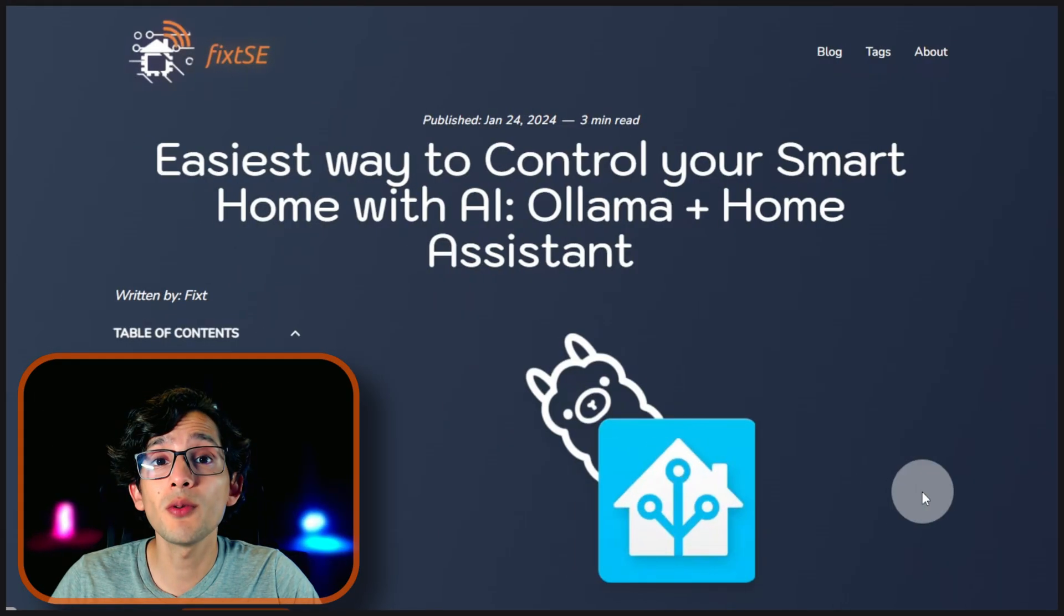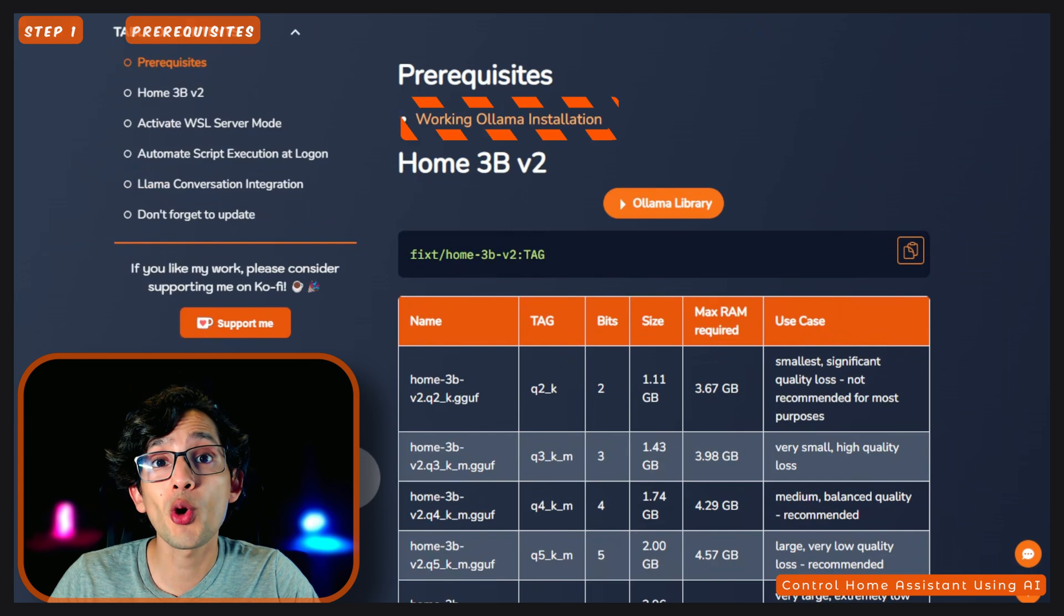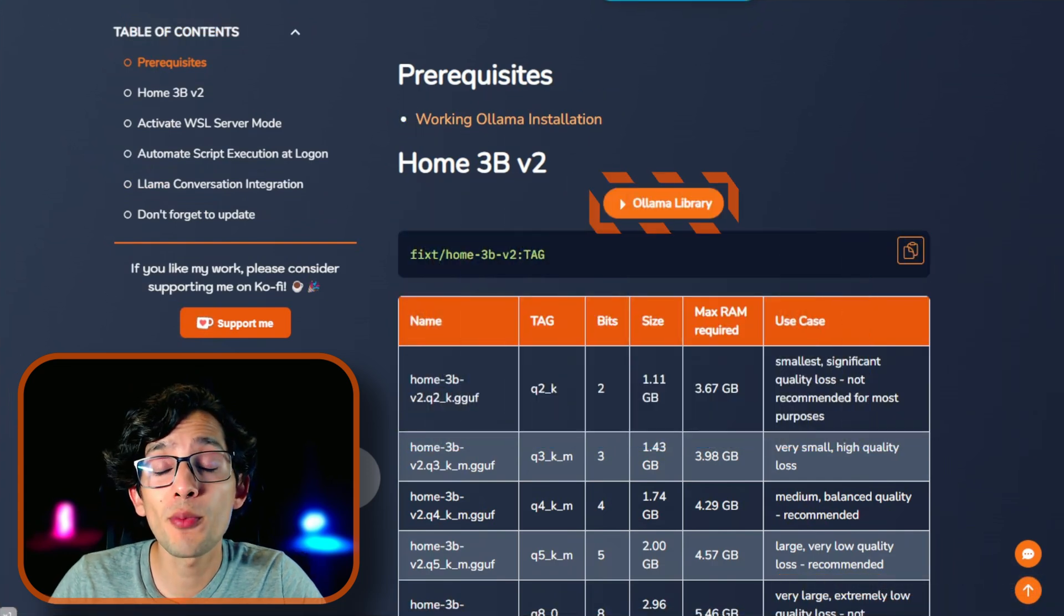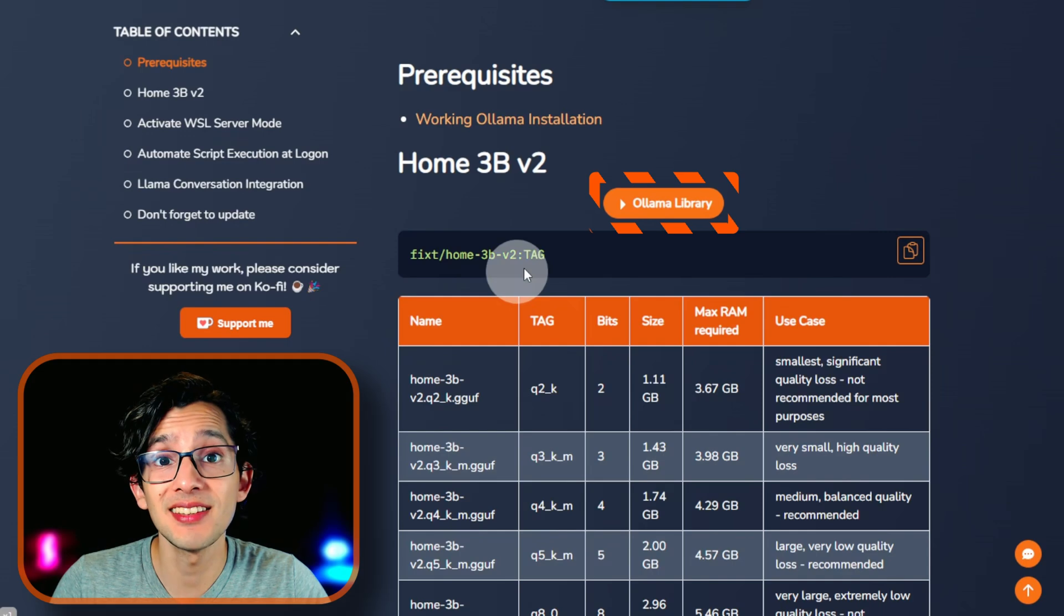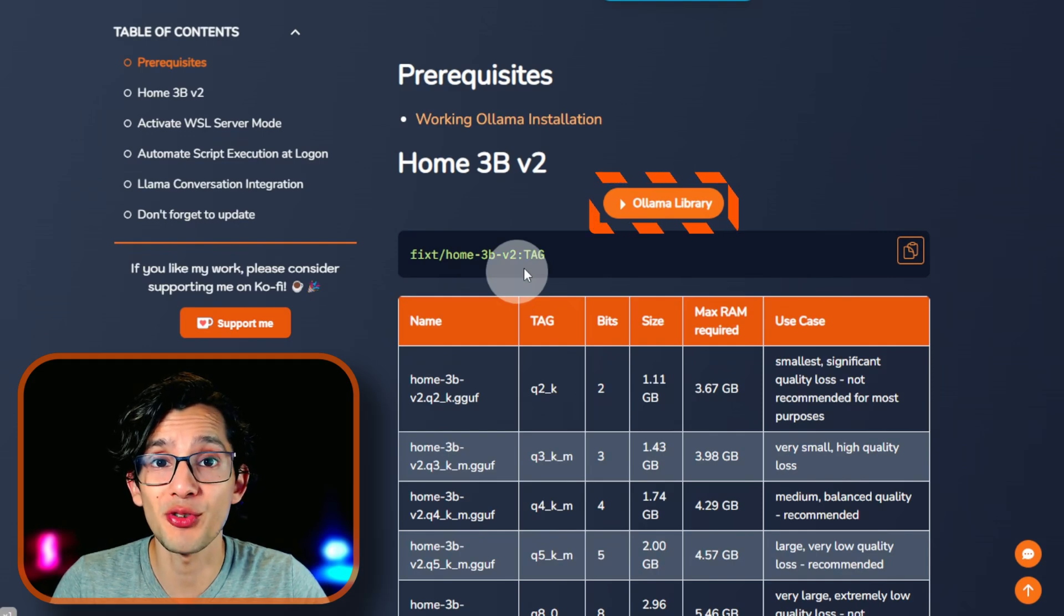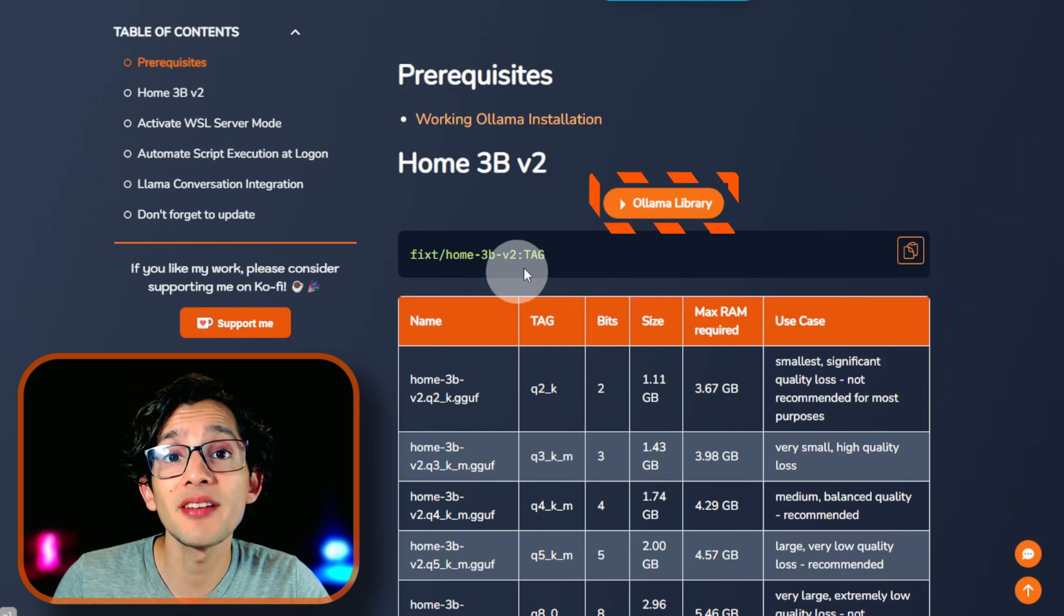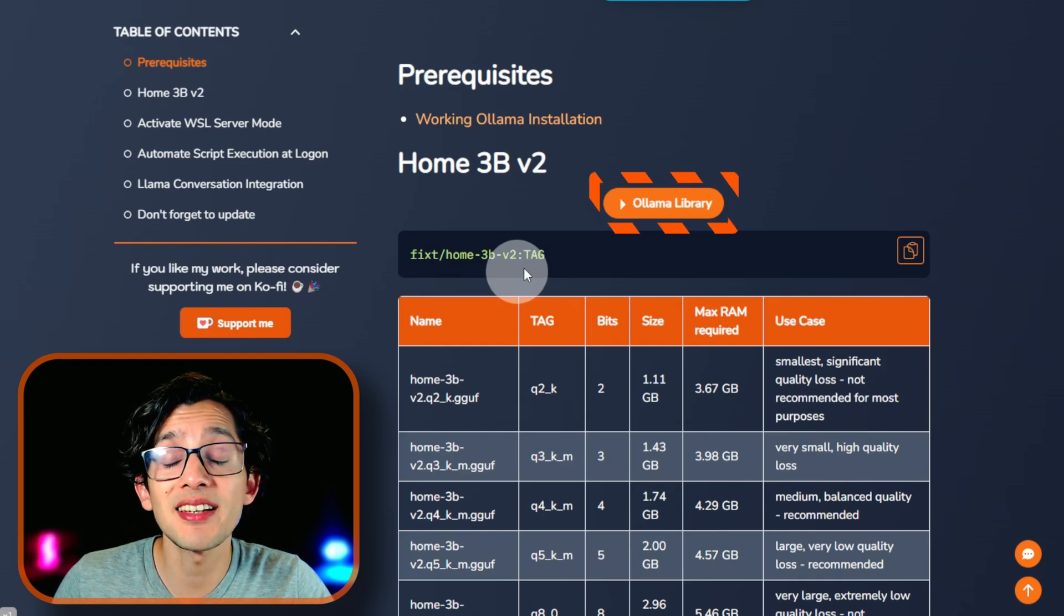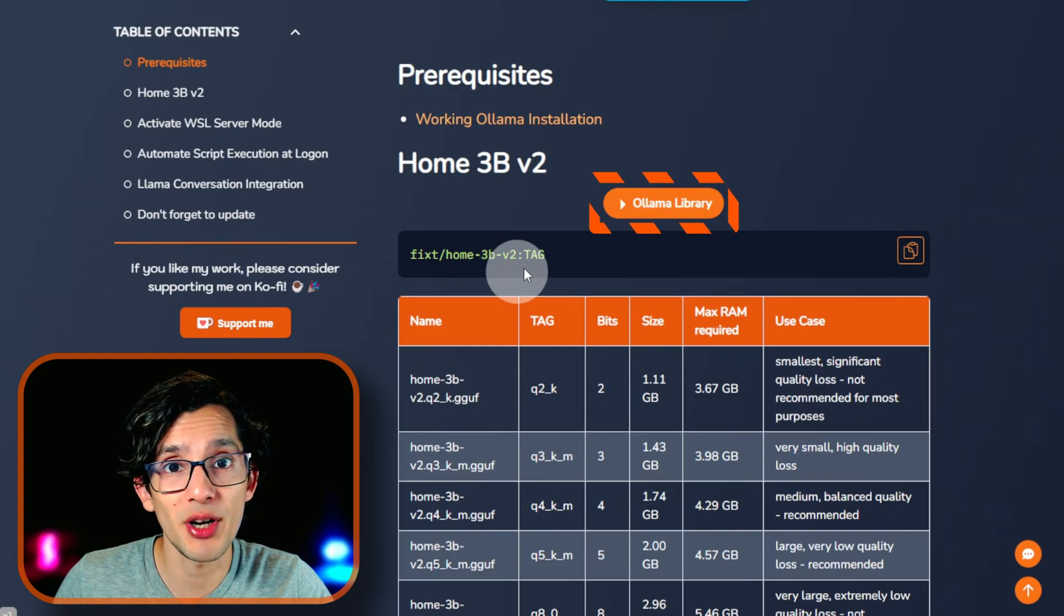To get this working, we are going to need a working Ollama installation. If you don't know how to get that, you can watch this video. And the Home LLM model. This is a new version of the AI model, especially trained to control Home Assistant. It is a very simple model that can be used to control lights, switches, and other smart devices on your home. It has been especially trained to work with this integration.